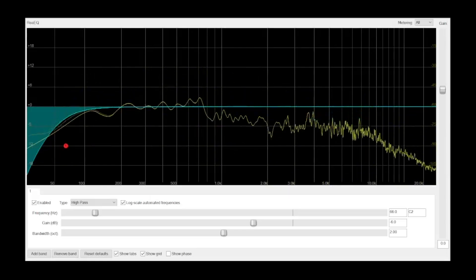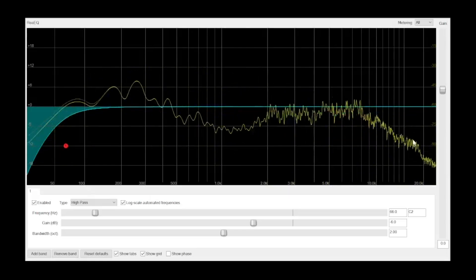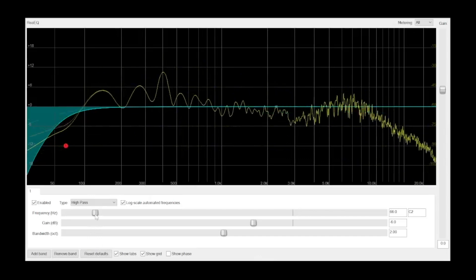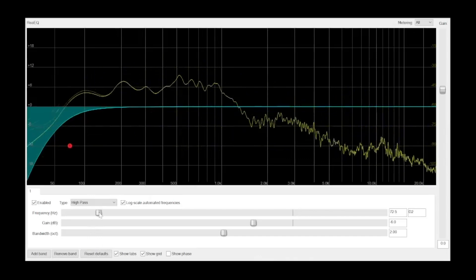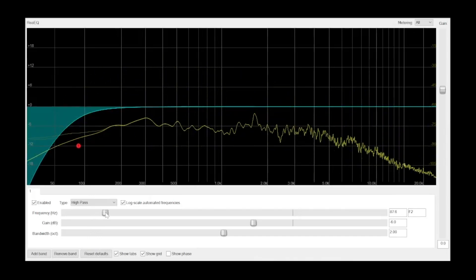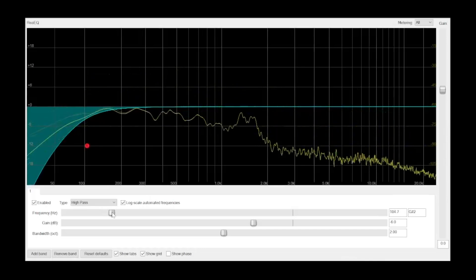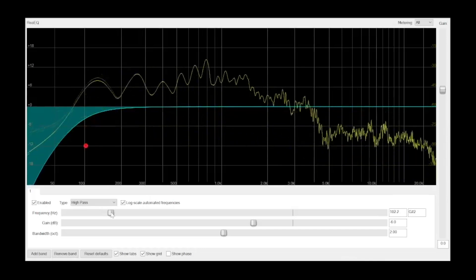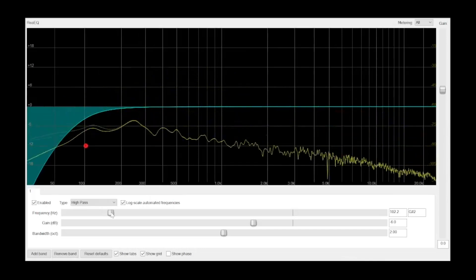A high-pass filter allows everything above the selected frequency to pass. These are generally used to clean up tracks by removing extraneous low frequencies. Because my voice doesn't contain frequencies below about 100 Hz, I can use a high-pass filter to remove those frequencies without affecting the sound of my voice.